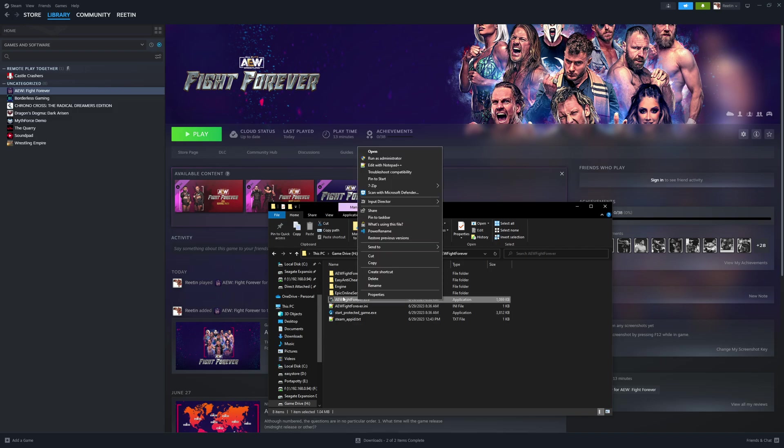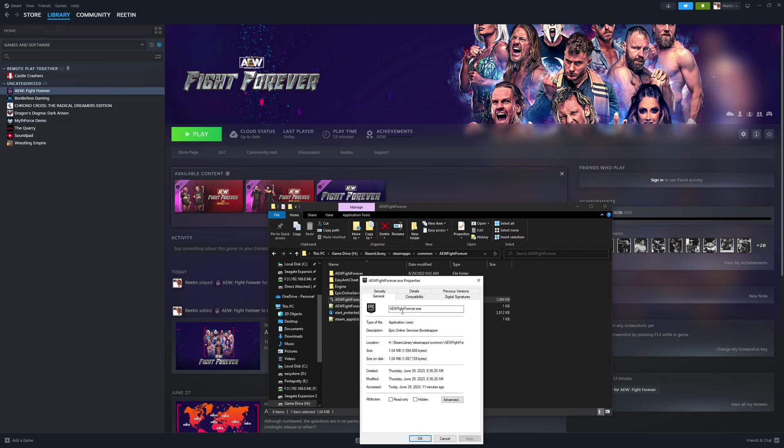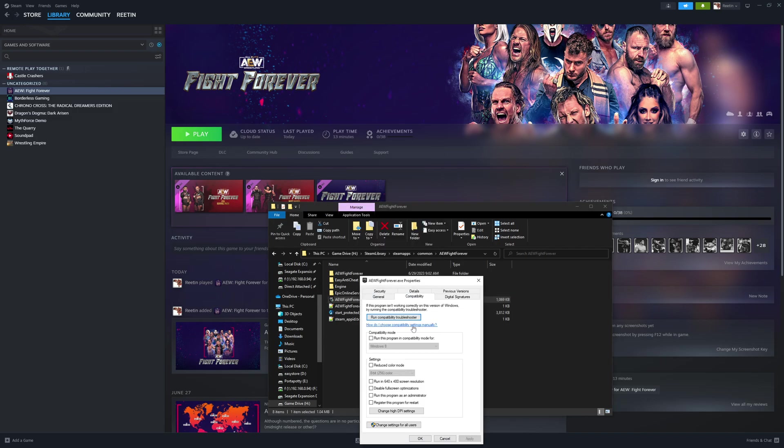Right-click on the EXE, go to Properties, Compatibility, and then you want to run as administrator.